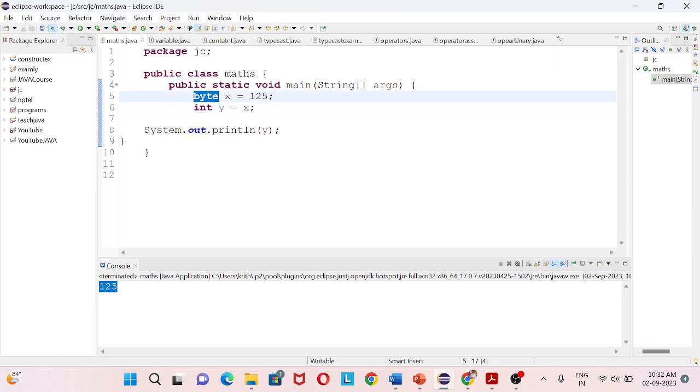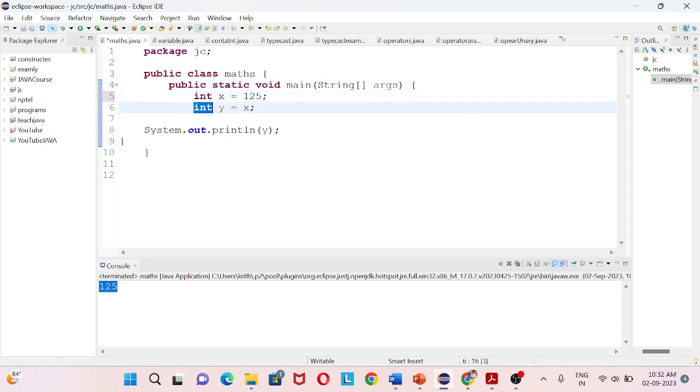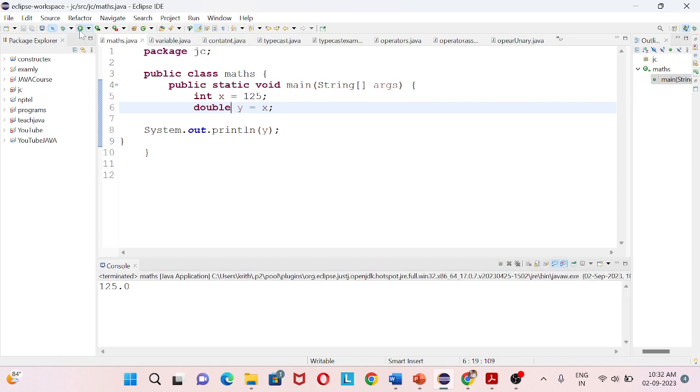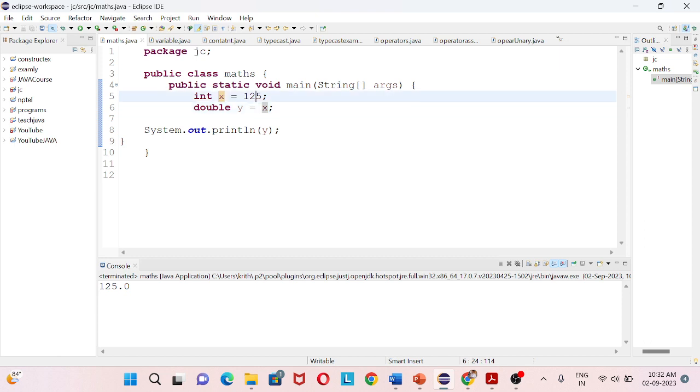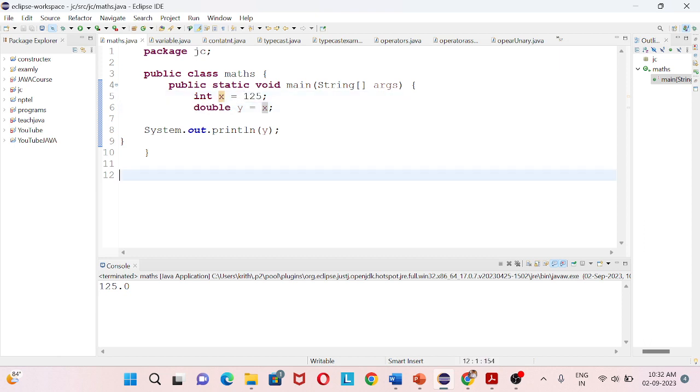Similarly with double and float, both are decimal numbers, but this involves smaller number to larger data type. So this is typecasting in Java. Thank you.